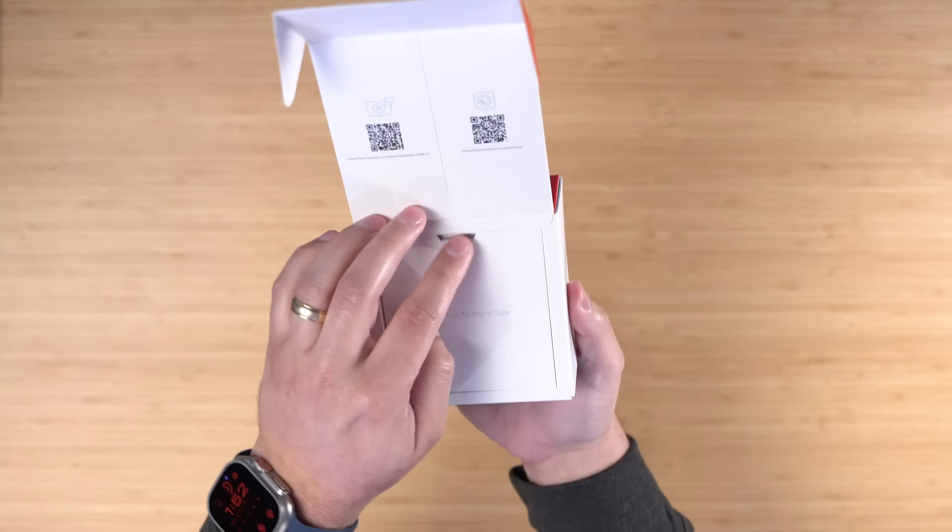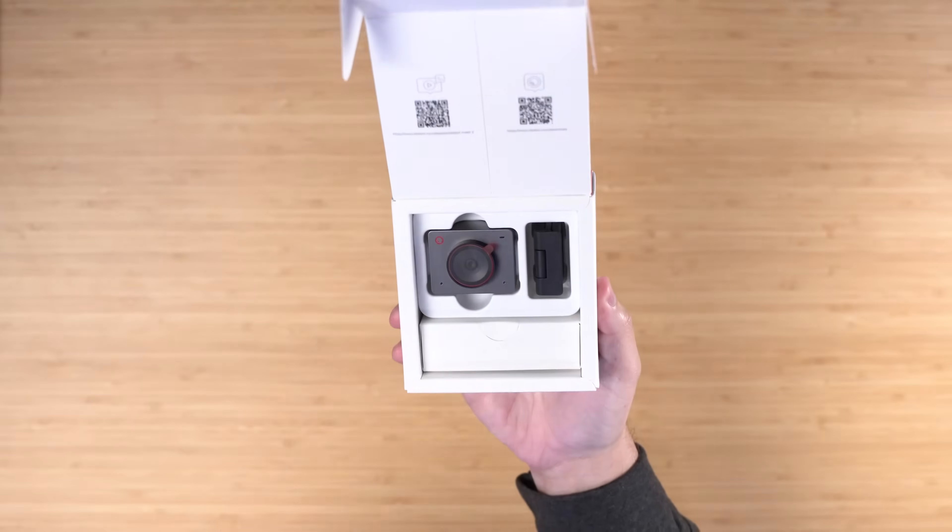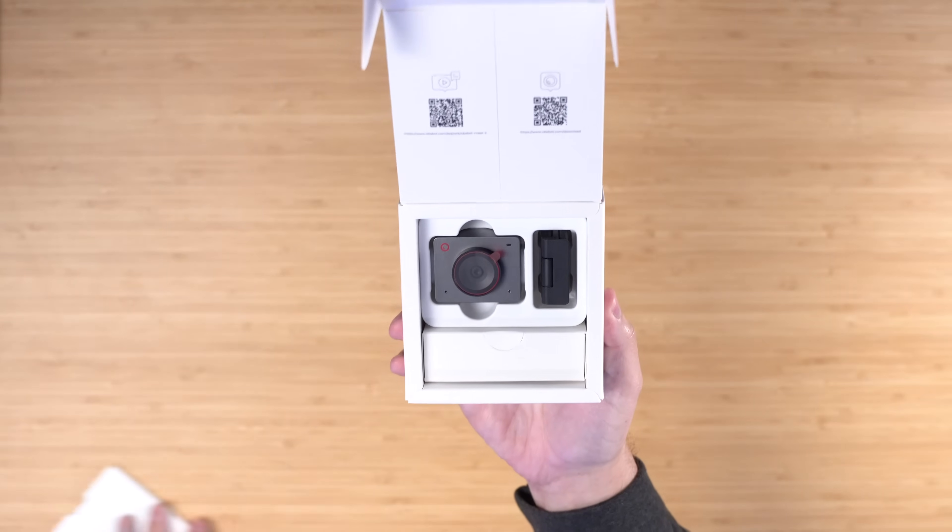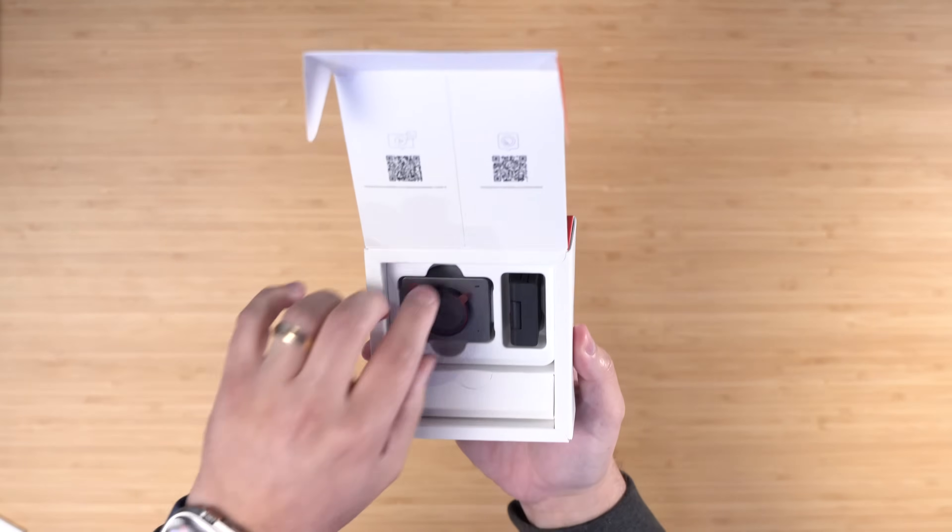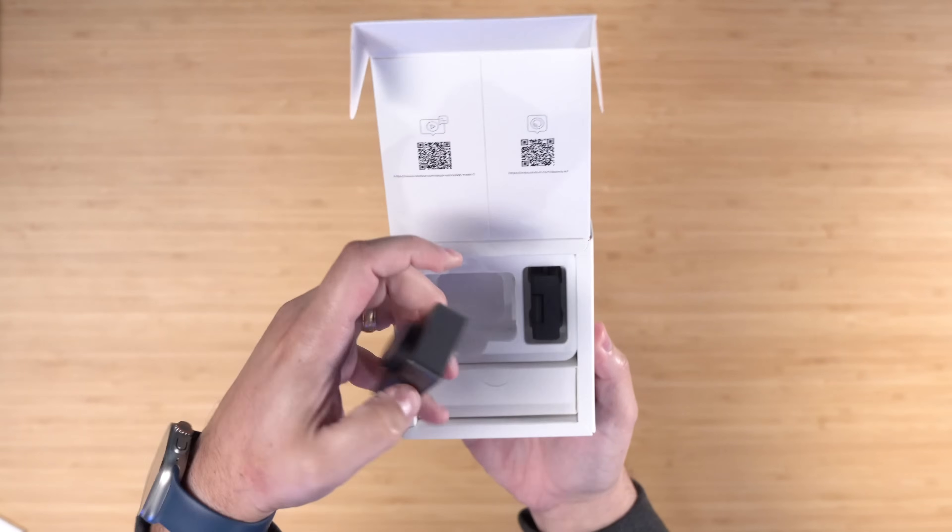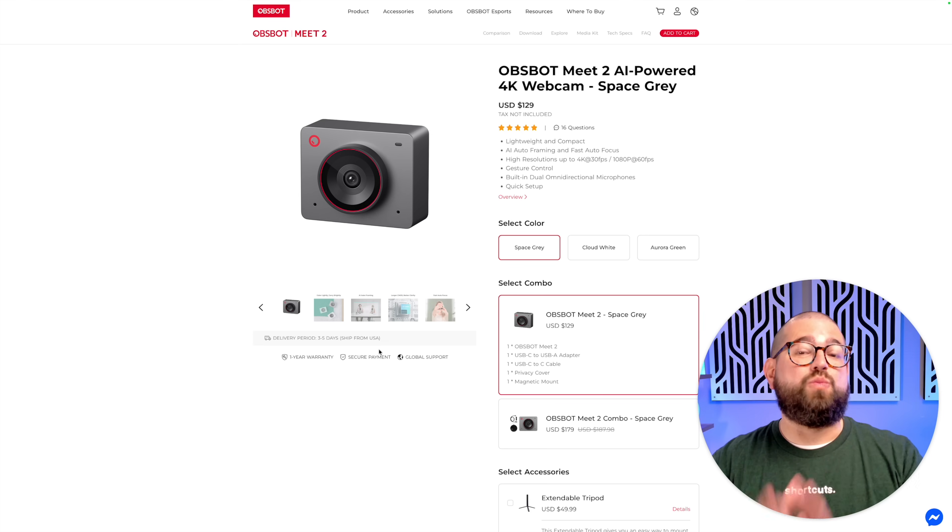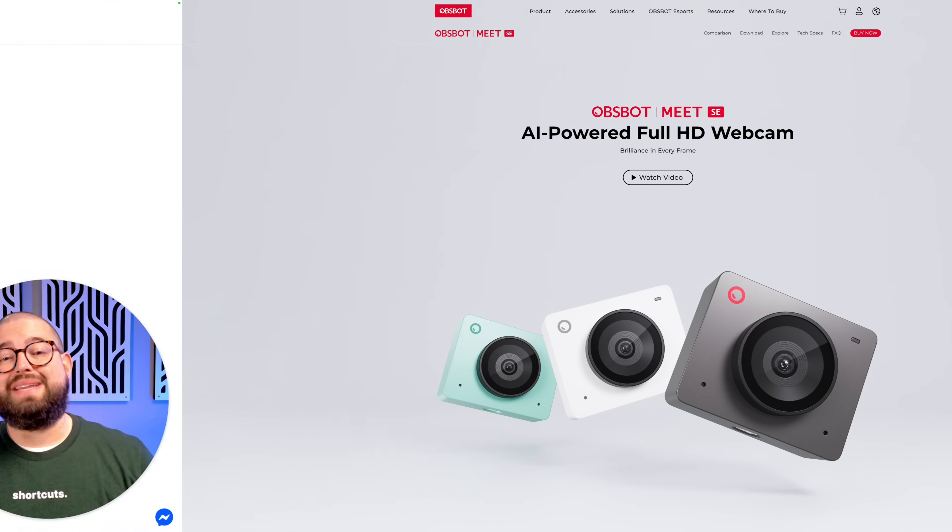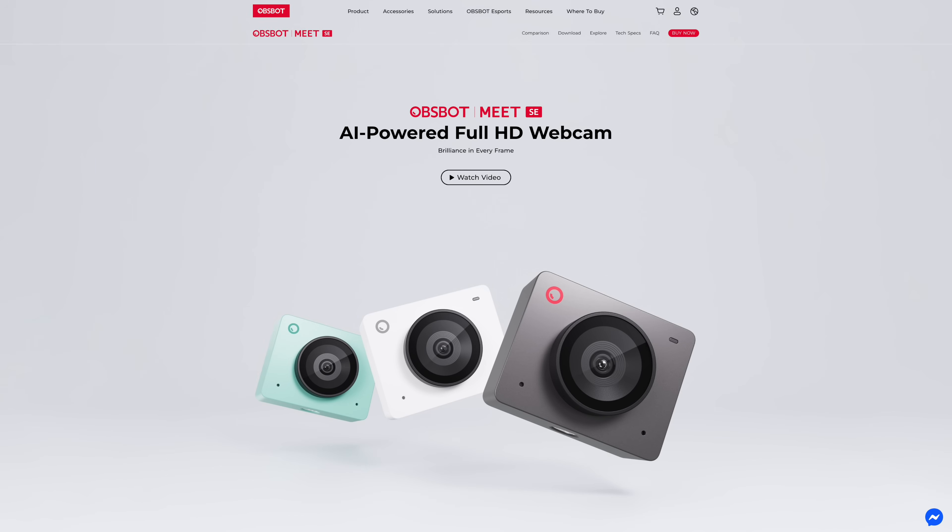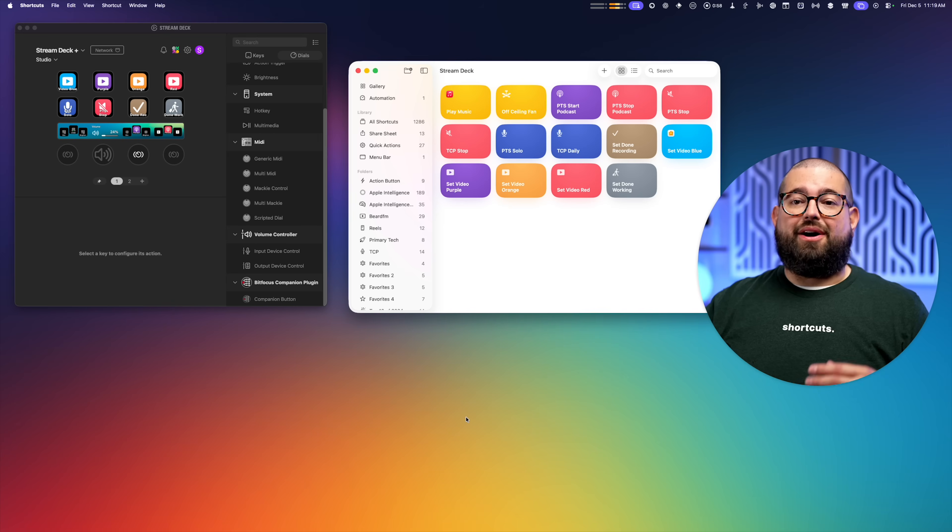And even though it's super affordable at full price of $130, there's a big sale going on. You can get 28% off the OBSBOT Mi 2, the 4K AI webcam, and you can even get 21% off the Mi SE. That's their 1080p version, and those links and discount codes are down in the description. And my thanks to OBSBOT for sponsoring this video.